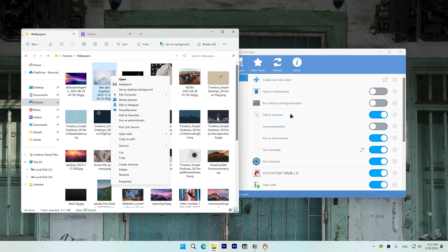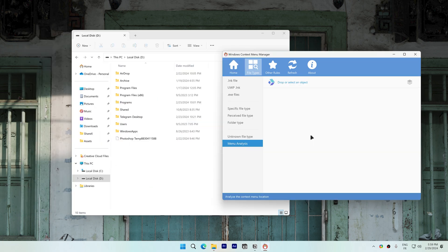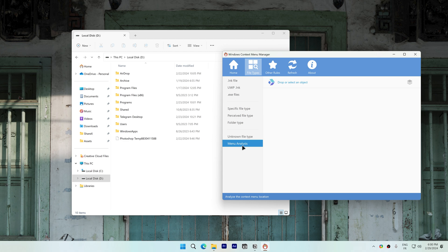If you can't figure out what context menu a file or folder belongs to you can drag it to the menu analysis. These are all the context menu this folder uses.